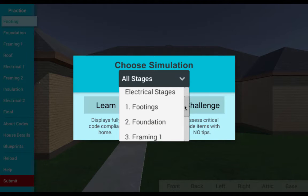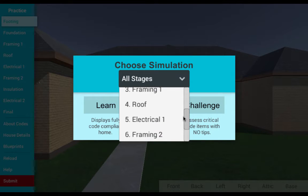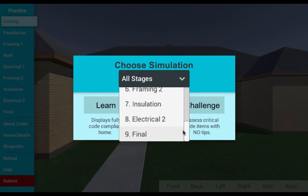Areas covered in the simulation include footing, foundation, framing, roofing, insulation, and electrical.